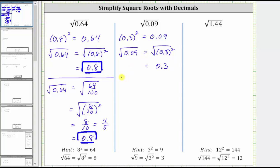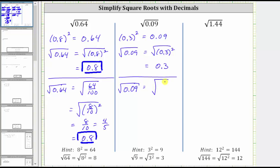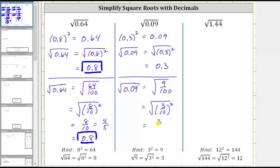Again, converting to a fraction: 0.09 equals nine hundredths, so the square root of 0.09 equals the square root of nine hundredths. Three squared equals nine, and 10 squared equals 100. Therefore, we can write nine hundredths as three tenths squared. The square root of three tenths squared equals three tenths, or as a decimal, 0.3.